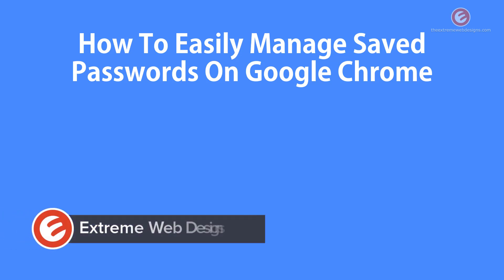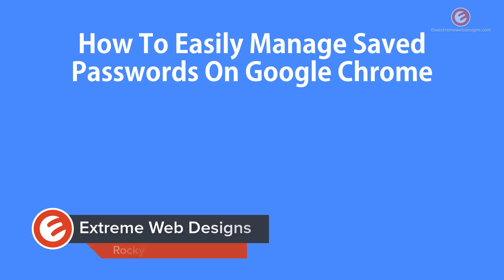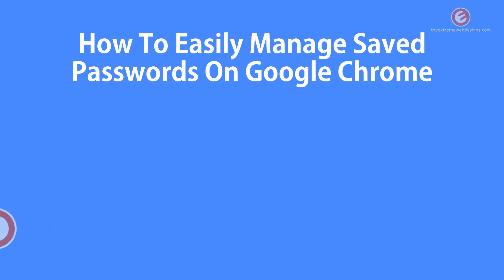Welcome to Xtreme Web Designs. My name is Rocky and in this video I'm going to show you how to easily manage saved passwords on Google Chrome. So let's get started.